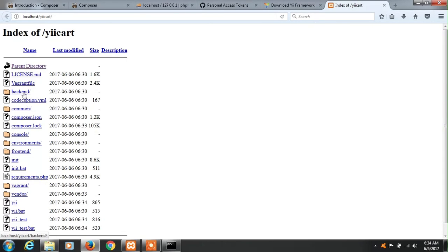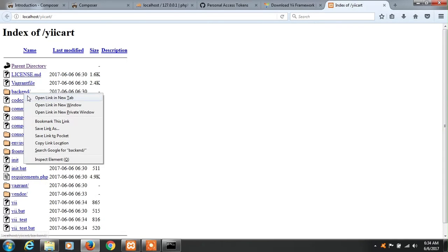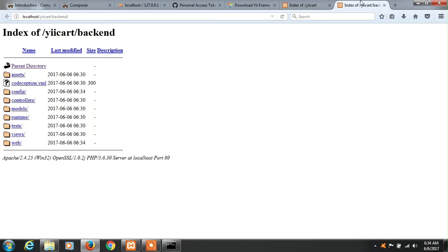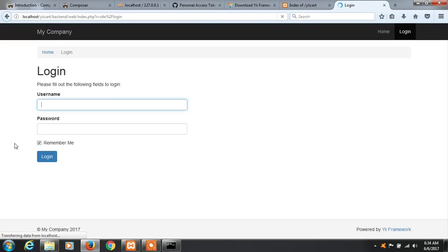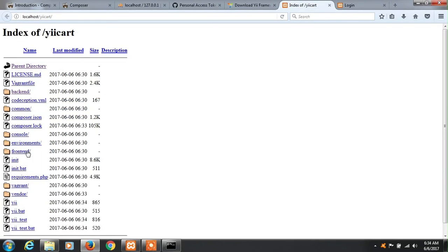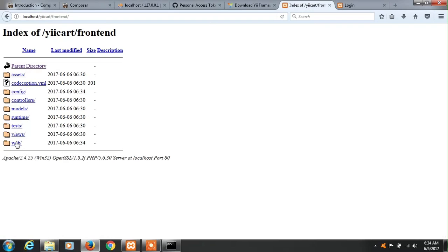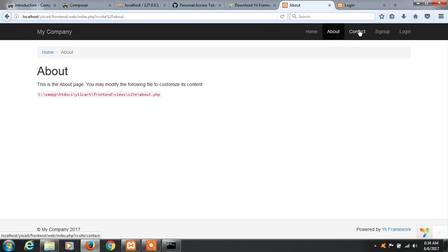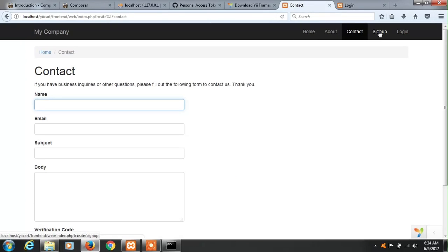And if we go to our web directory yiicode, we can access our backend template from here, web, this is our backend template. It's loading, okay, so this is the backend template. And for frontend template, this is the frontend template. So this is how we can install Yii2 on Windows system. If you like my videos please subscribe to my channel. Thank you for coming to my channel.